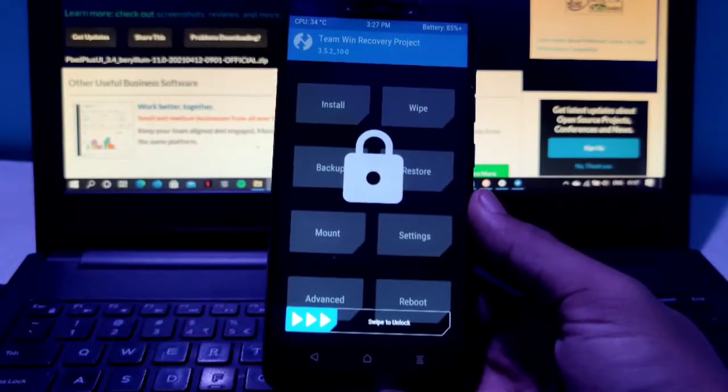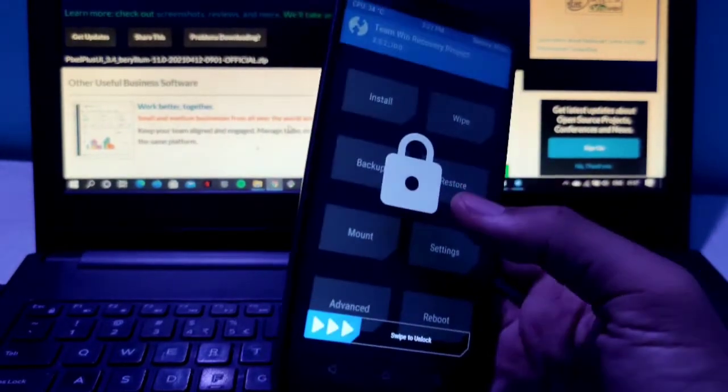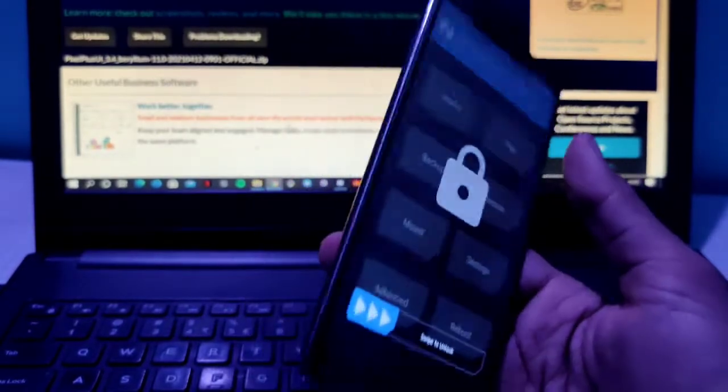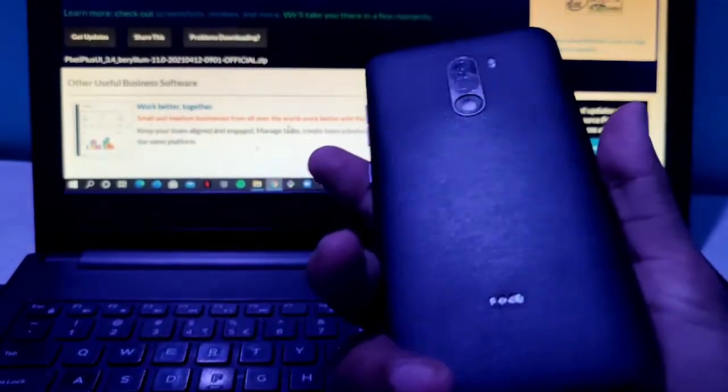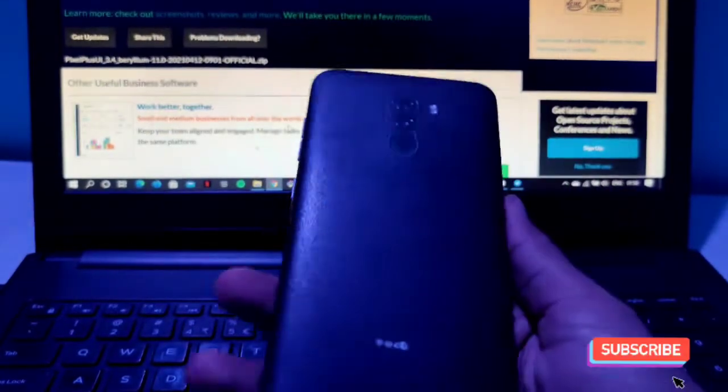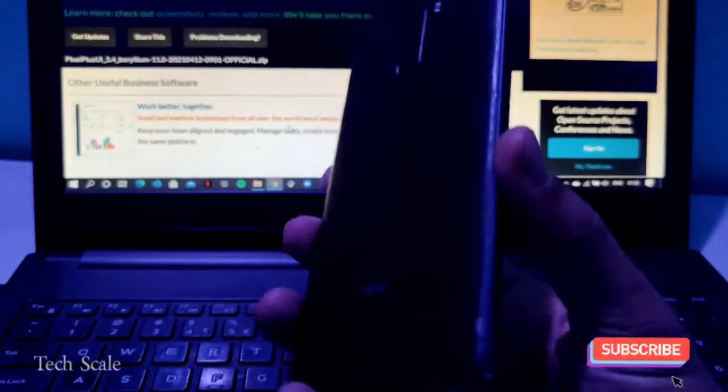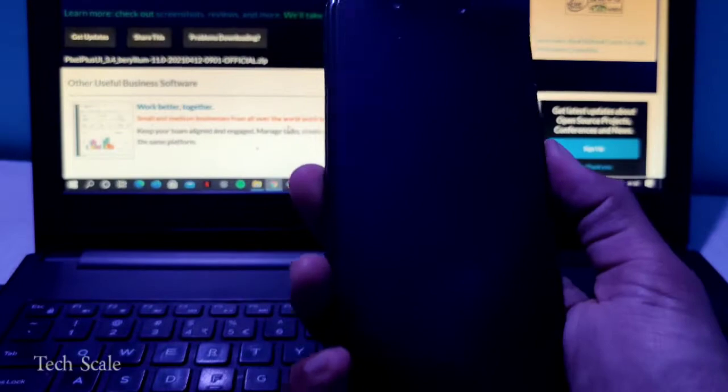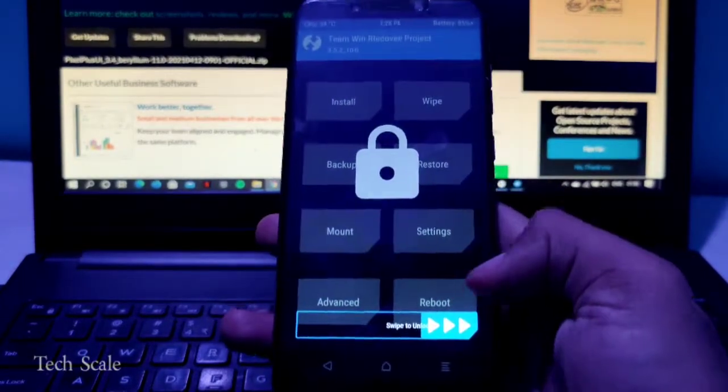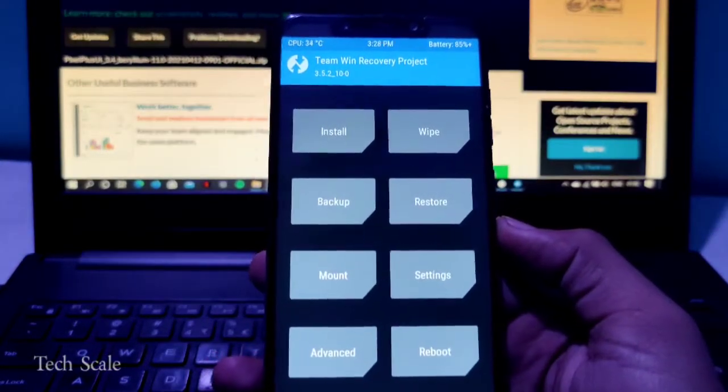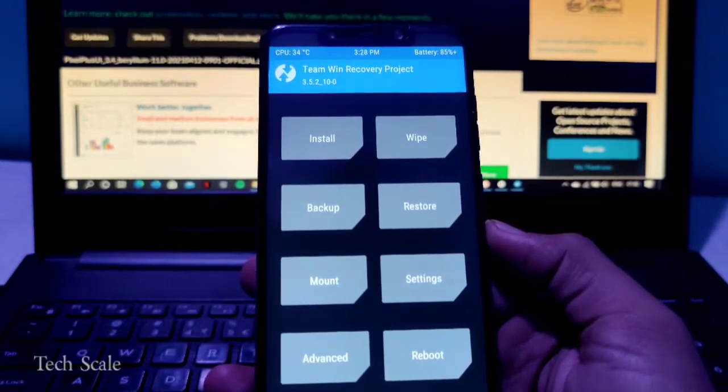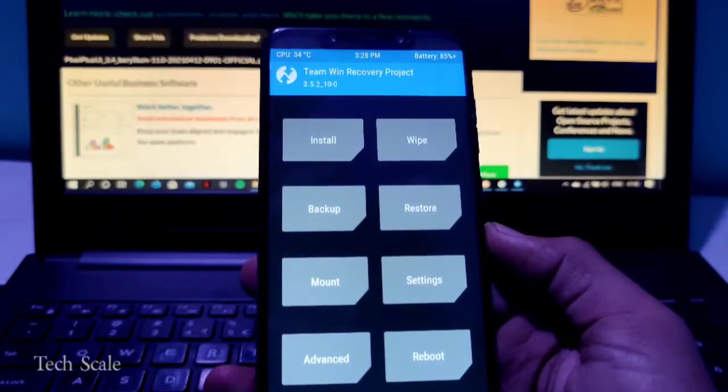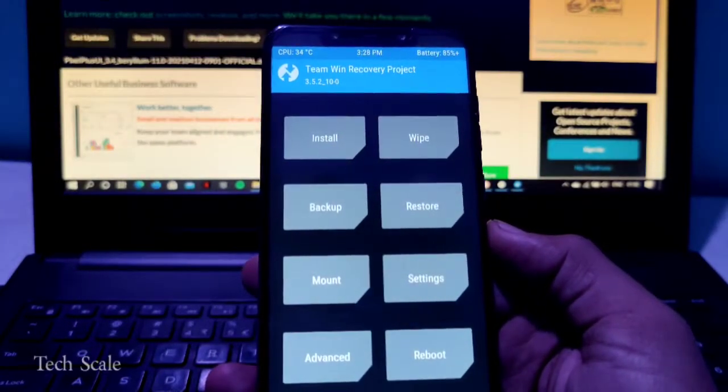Hello everyone, welcome to Tech Scale. As I mentioned in my previous video, I'll be installing Pixel Plus UI on my Poco F1 and reviewing it as well. This is an installation video. Right now, as you can see, I am in the TWRP section and I will recommend a clean flash for this particular ROM.